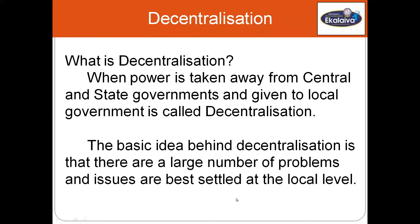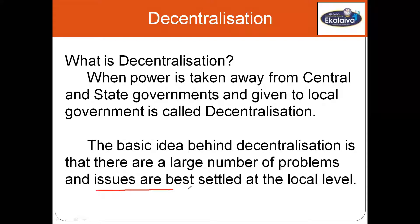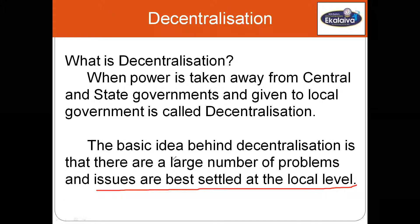Besides that, at the local level it is possible for the people to directly participate in decision making. That's the crux of democracy. This helps to inculcate a habit of democratic participation. People's participation is very important in a democratic country. There are a large number of problems and issues best settled at the local level — that's the basic idea behind decentralization.